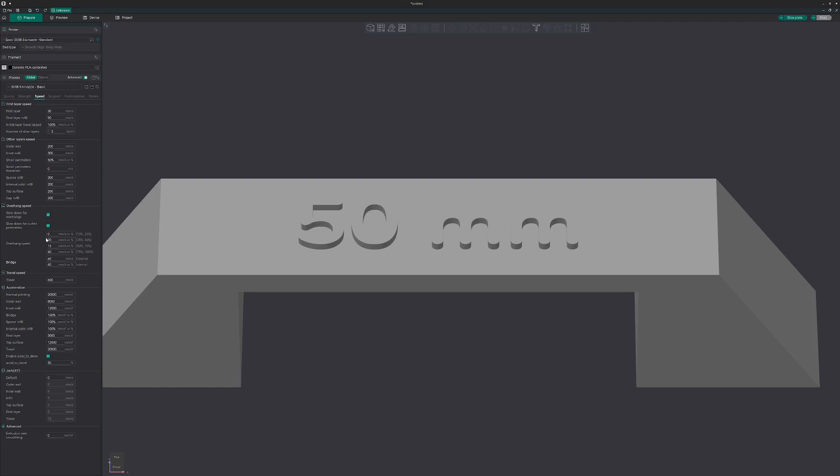Also, these overhang speeds over here, I actually copied them from another video I found on YouTube. I just went with those settings. I had no chance yet to take a deep dive into the overhang speeds. This is just for a guideline. So I went here to 20, 15, and 60.